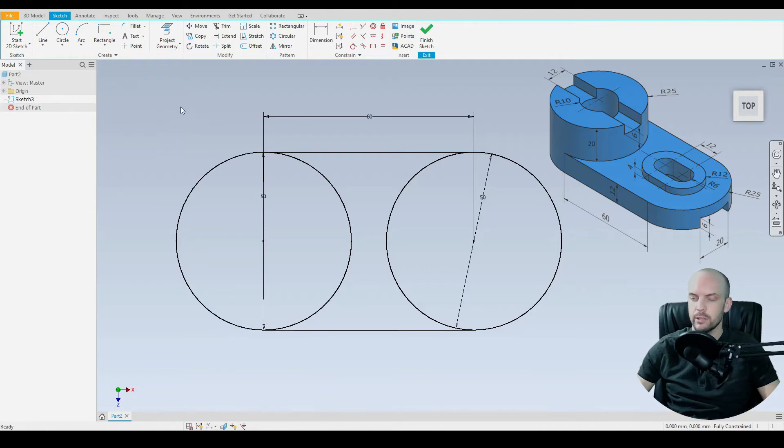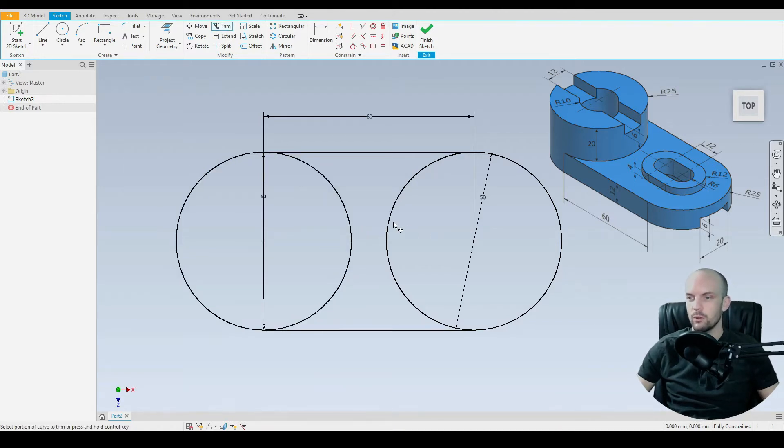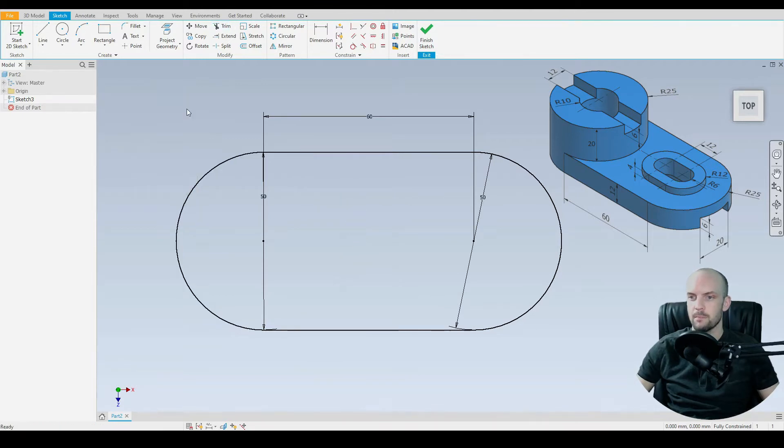There we go. Fully constrained sketch. And then we use the trim tool for these two arcs here. Take those out.